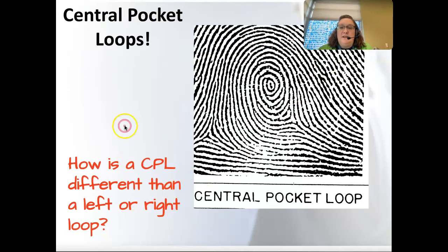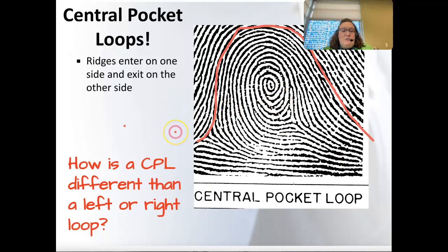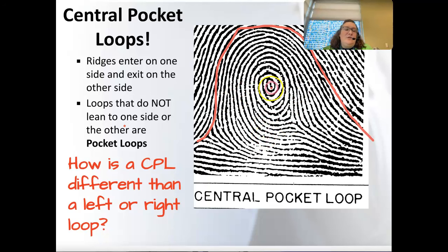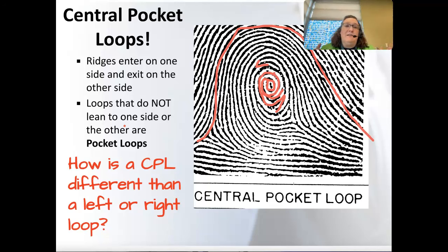There are also central pocket loops — ridges enter on one side and exit on the other. The trick with the central pocket loop is that they don't lean to one side or the other, but the lines do touch each other. It's kind of a spiral, but there's a point where lines break or go in other directions and cross over each other. Right and left loops lean one direction; the central pocket loop is centralized — it doesn't lean.